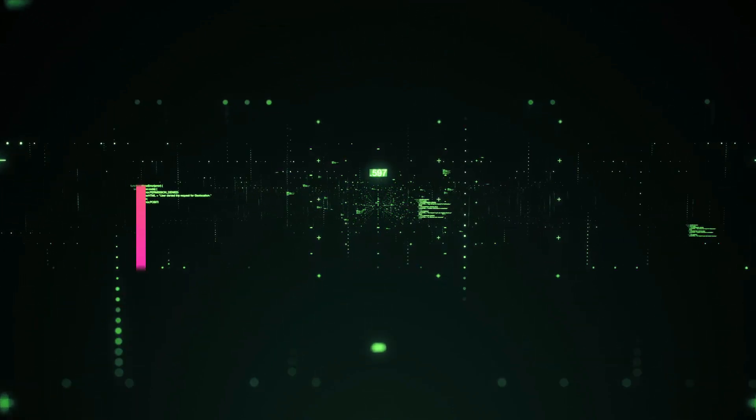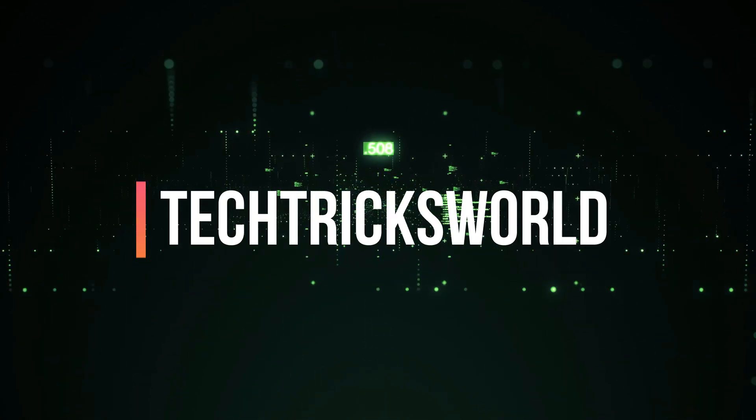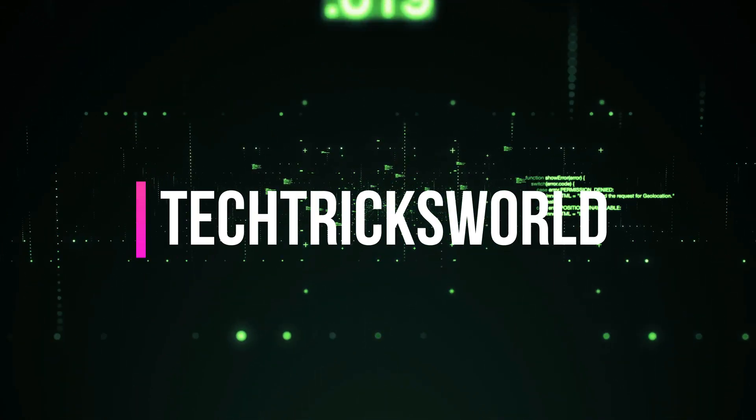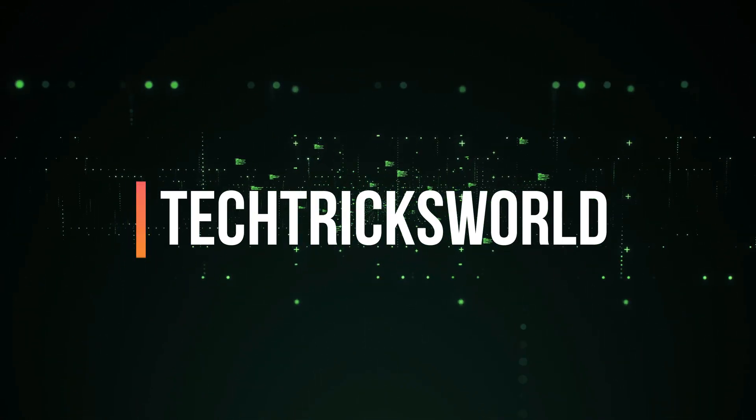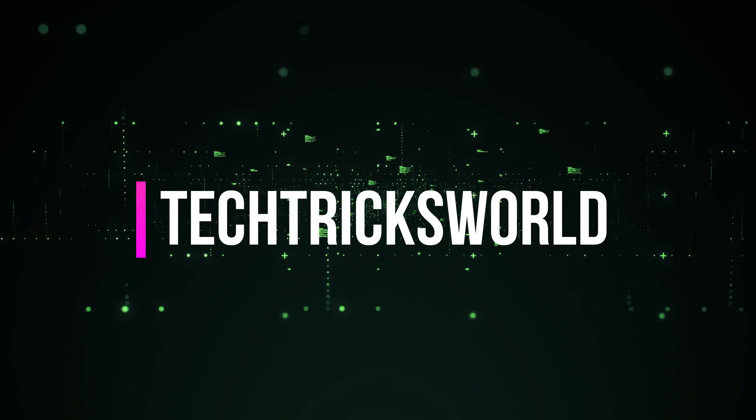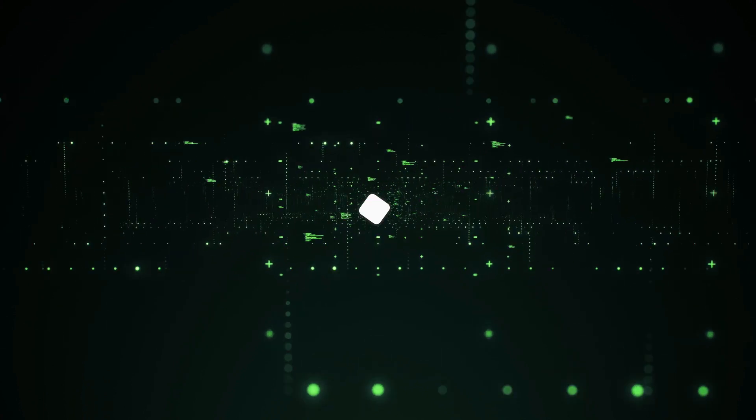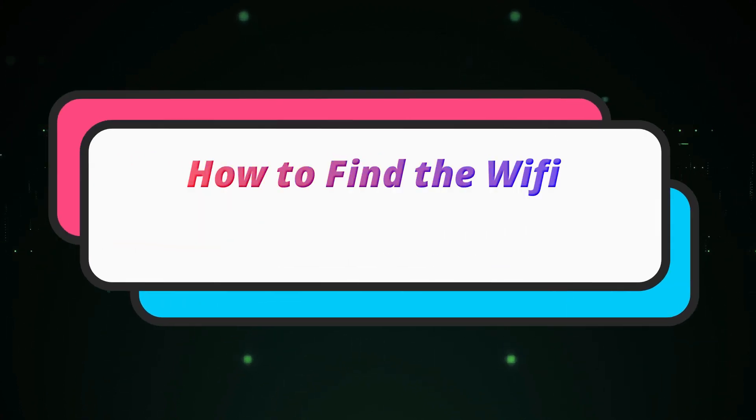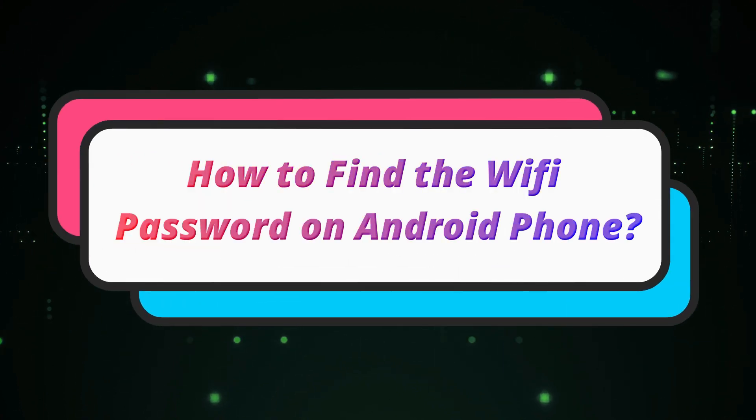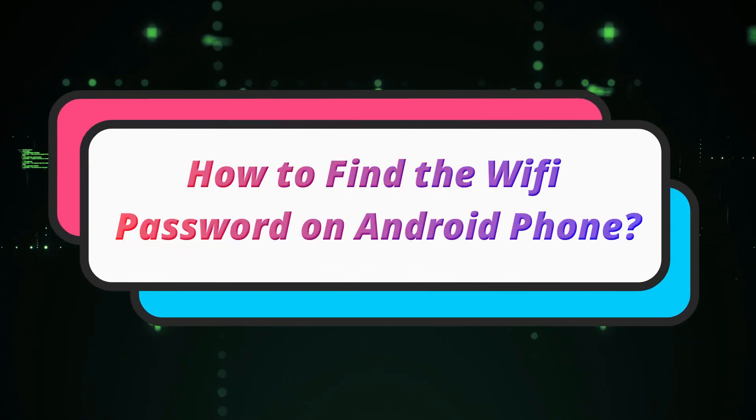Hello guys! Welcome to our channel, Tektrix World. In this video, we are going to show you how to see the password of the connected network on your Android phone.